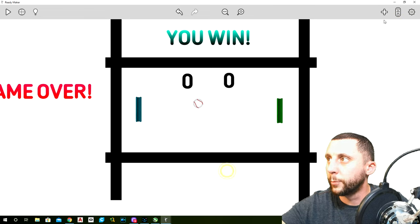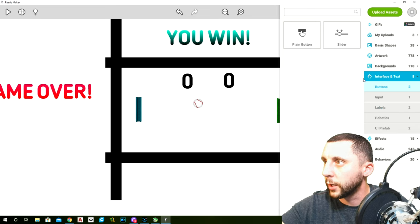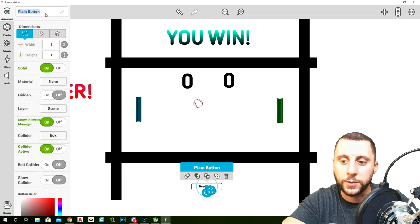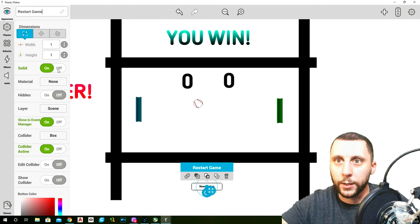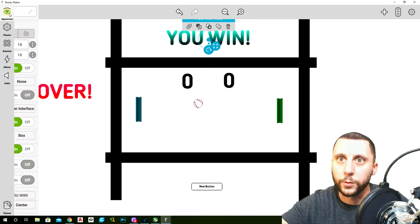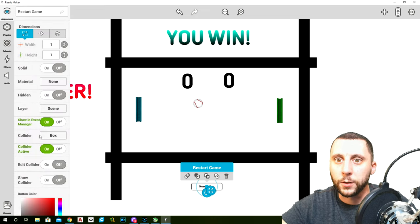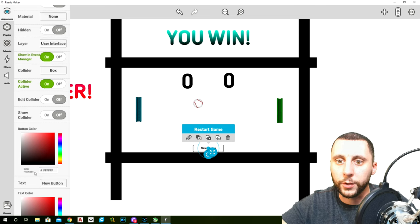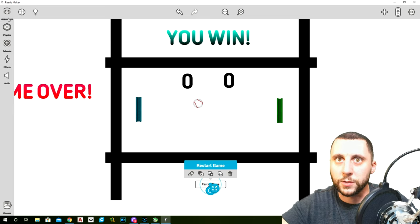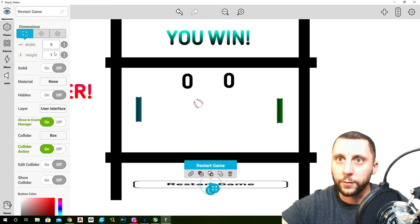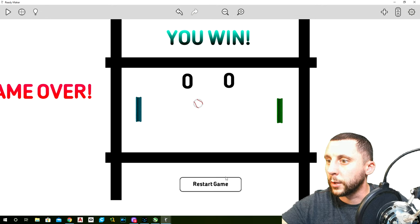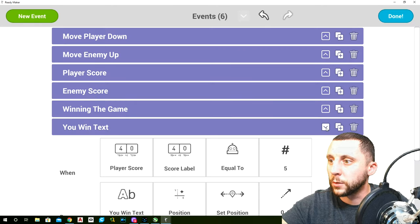We're missing a restart button. Go to buttons, grab a plain button. Go to appearance, call it 'restart game', not solid, on the user interface layer. Change the text to say 'restart game'. Adjust the size — let's do 2 by 2.